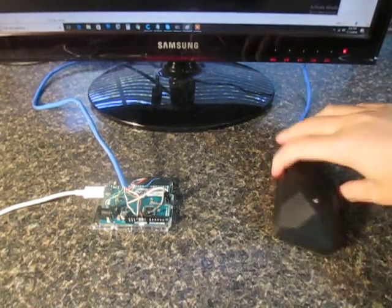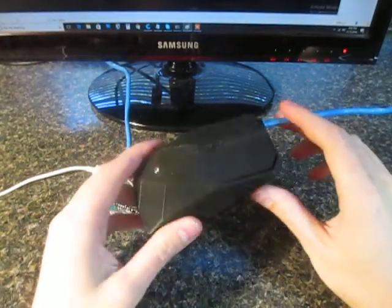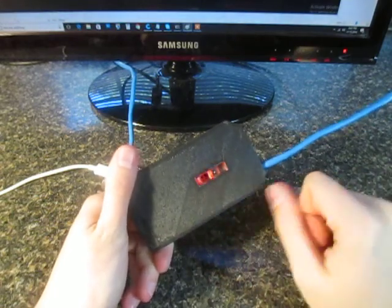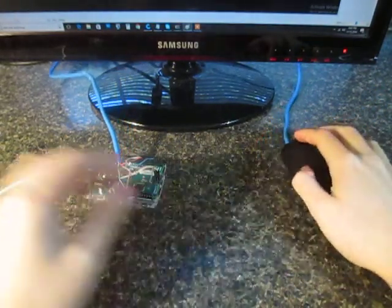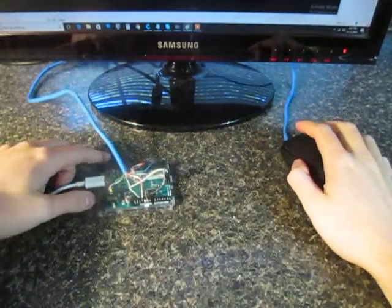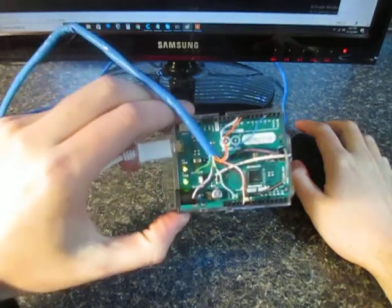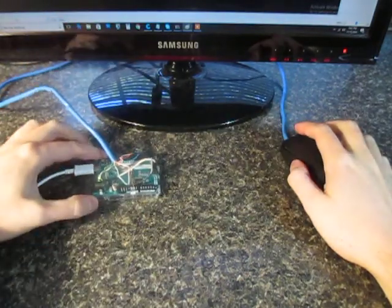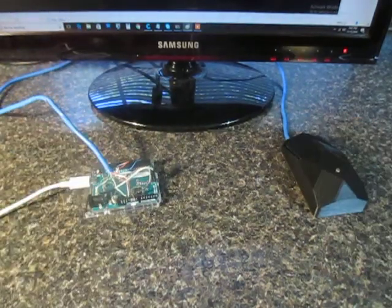Hi everyone, this is my 3D printed mouse kit. It uses the ADNS 3050 optical sensor for navigation, and then I have it connected to the computer with the Arduino Leonardo to emulate the actual mouse part.